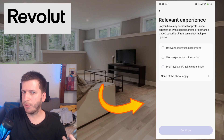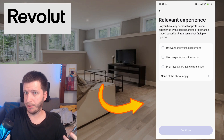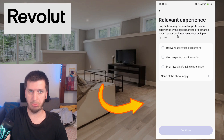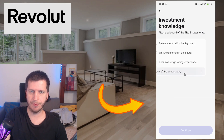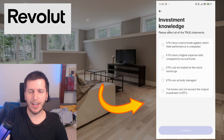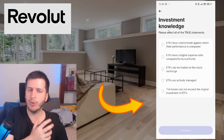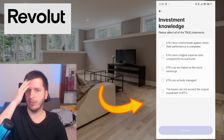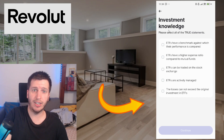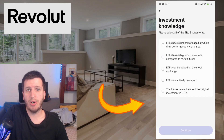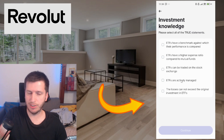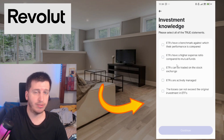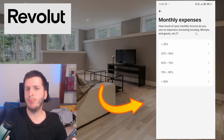Do you have any personal or professional experience with capital markets or securities trading? None of the above — not at all. Now it's going to ask you some questions to know whether you are savvy or not in this topic. Answer these questions honestly yourself.